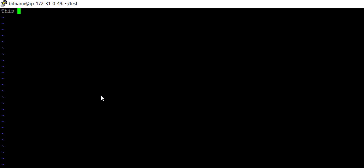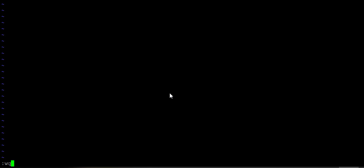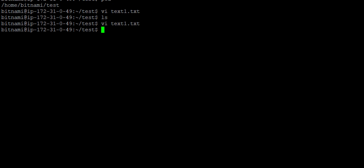If I want to insert anything in this file, I press I on the keyboard. As soon as I press I, it allows me to edit. I write 'This is the test file created by Technical Talks with Naresh.' After writing, I press the Escape key, then type colon wq and press enter. It closes the file and returns outside vi.